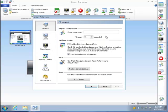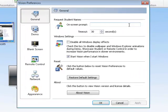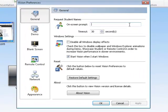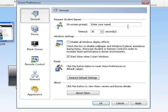The general tab lets you change the on-screen prompt for requesting names, adjust your window setting, reset to factory defaults, and you can click the About Vision button to find out exactly what version number of Vision you currently have loaded.